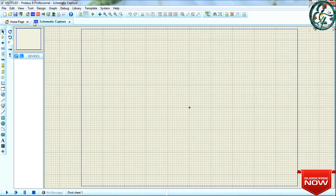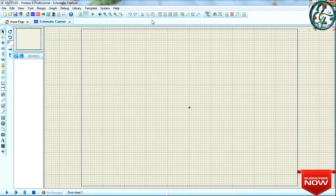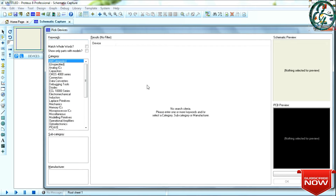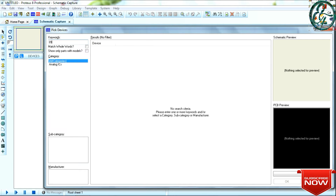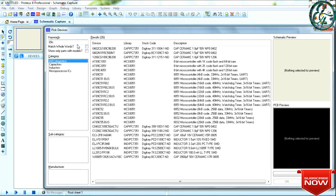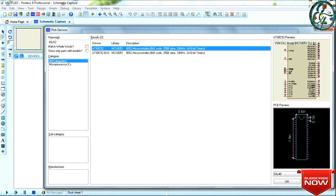If you want to use the Proteus software, we covered it in the last video and we will continue with this video. Okay, let's start the project. First, we will select the microcontroller, so we will select the 89C52IC.